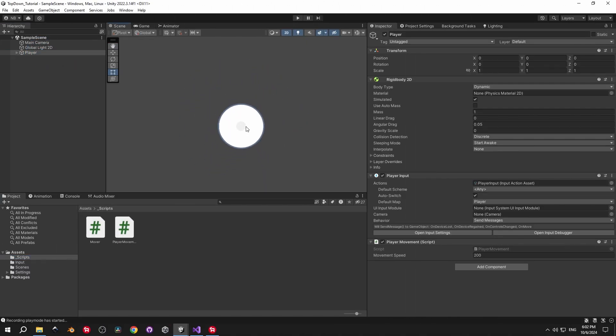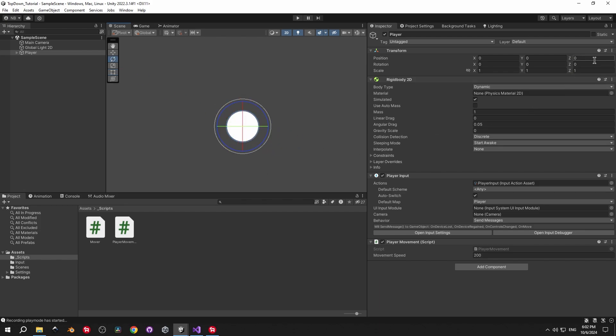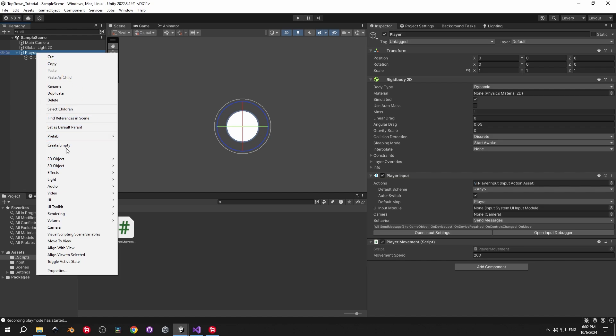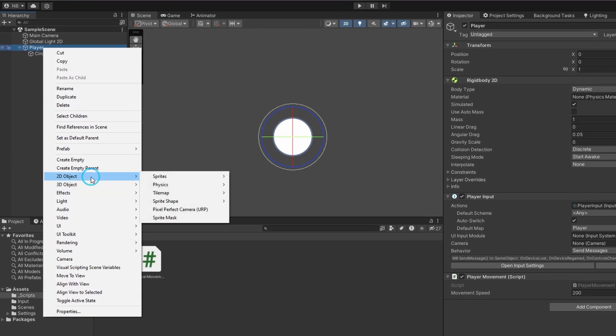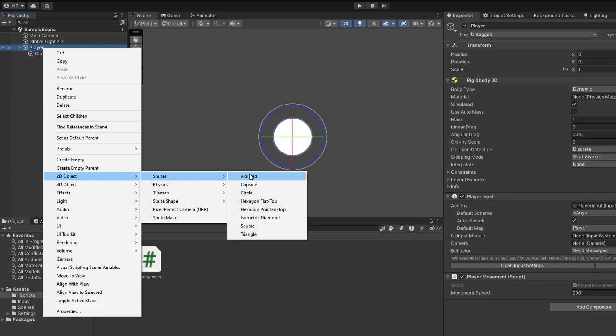In a top-down game, we only need to rotate our objects on the Z-axis, as you can see here. But right now we have an issue. Because our player is a circle, we can't tell which way it's facing.